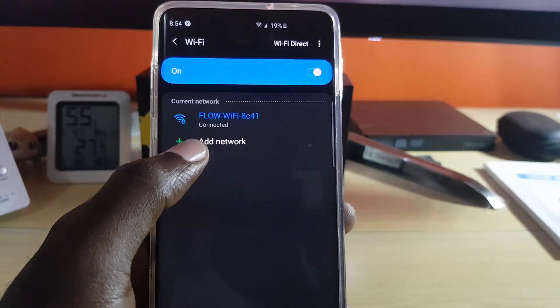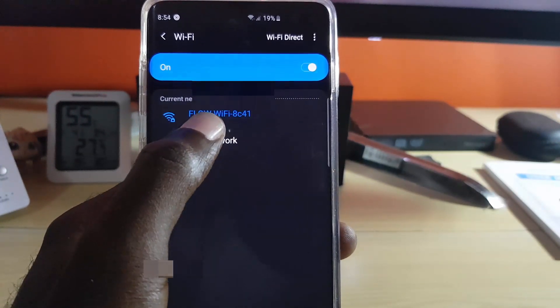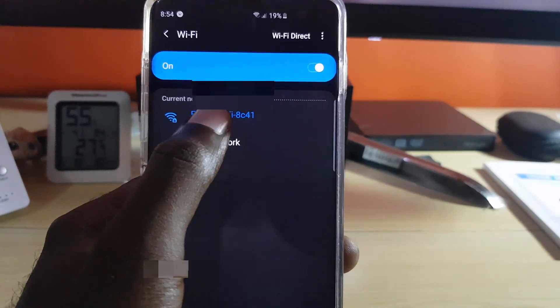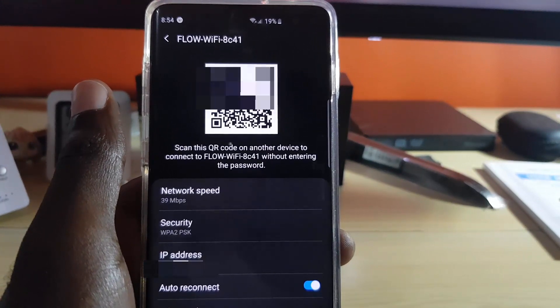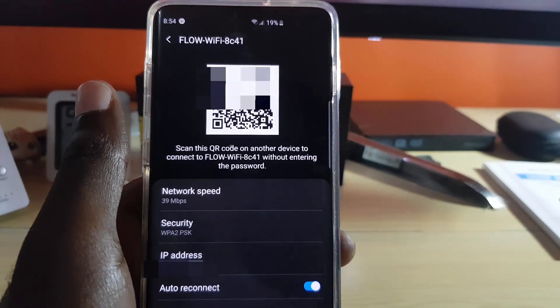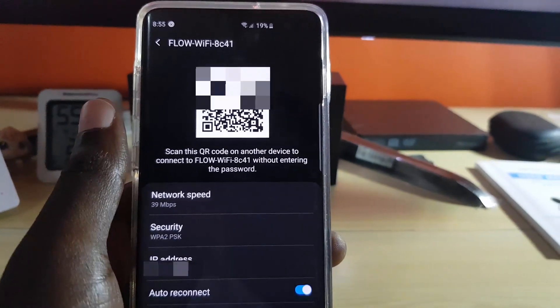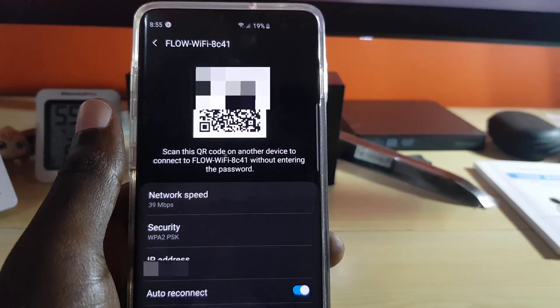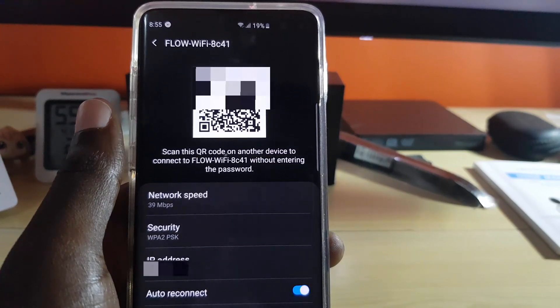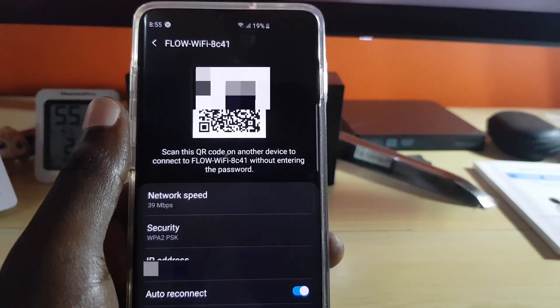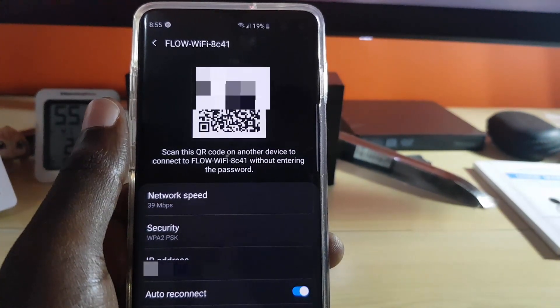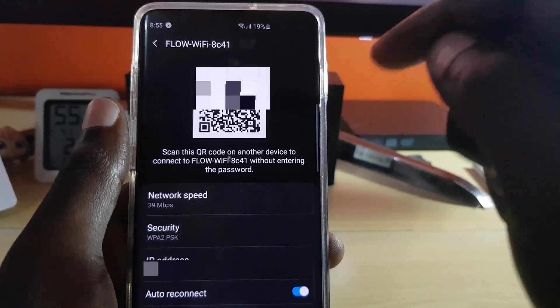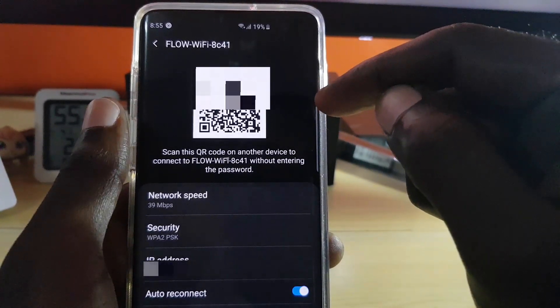Next, just tap Wi-Fi connection there. As you can see, it gives you this scannable QR code. Before, this was not a feature; it's just been added, and that QR code is going to give you access to the internet.